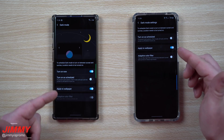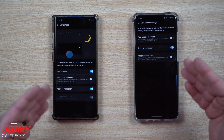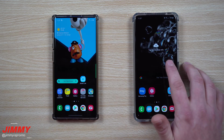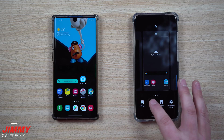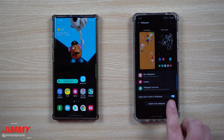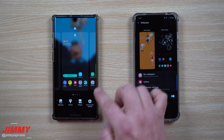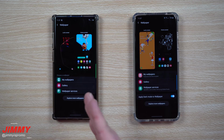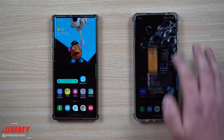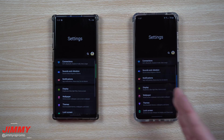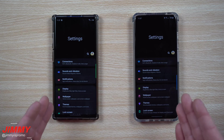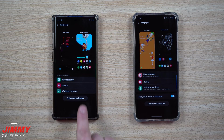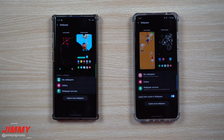One more area worth noting: if you go through dark mode settings, that's where you can apply it to the wallpaper. But if you press and hold on the screen and click on wallpaper in 2.1, it has a toggle right there to apply dark mode to wallpaper. On 2.0, you won't have that option in the wallpaper menu — you have to go through dark mode settings to find it. Alternatively, going through Settings and clicking wallpaper also gives you that toggle on 2.1.